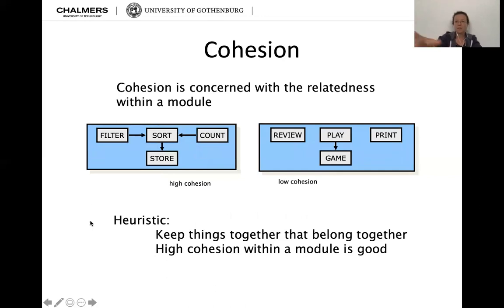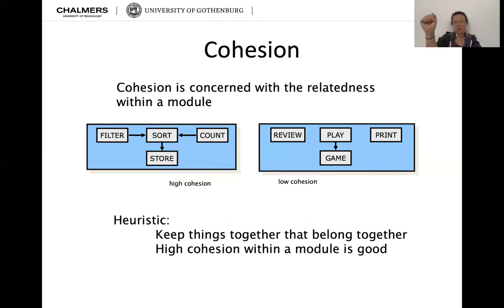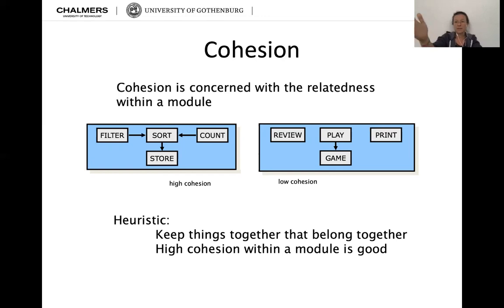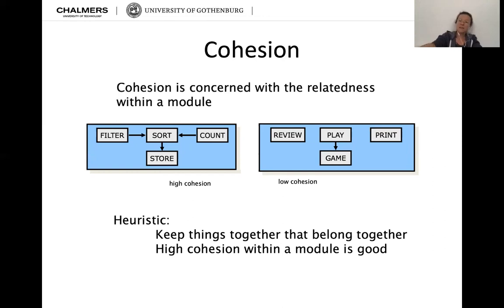For a more specific example: on the left you have a module with filter, sort, count, and store — all tightly related. Count and filter are dependent on sort, and sort is dependent on store, so it should all be in one module. Whereas on the right side, we have low cohesion: play and game are dependent, but review and print are not dependent at all. Keep things together that belong together — high cohesion within a module is good.